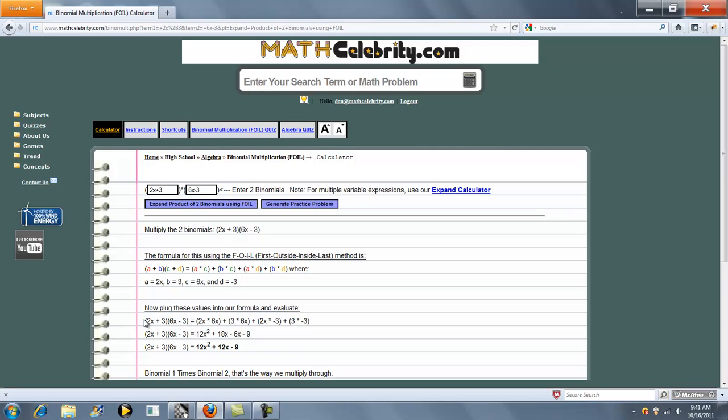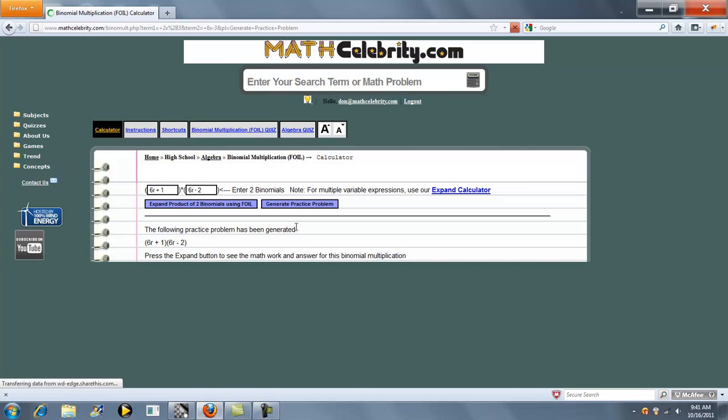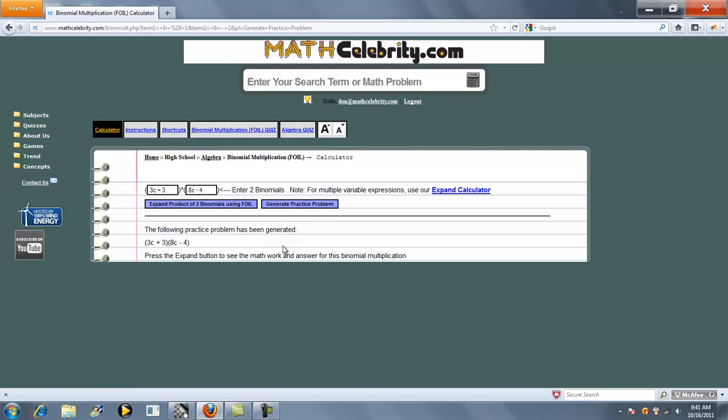And we run this problem now. Simplify the math. If you want to quiz yourself or practice, you can hit generate practice problem. Hit it again. As you can see, we keep generating random problems for you to keep your skills sharp.